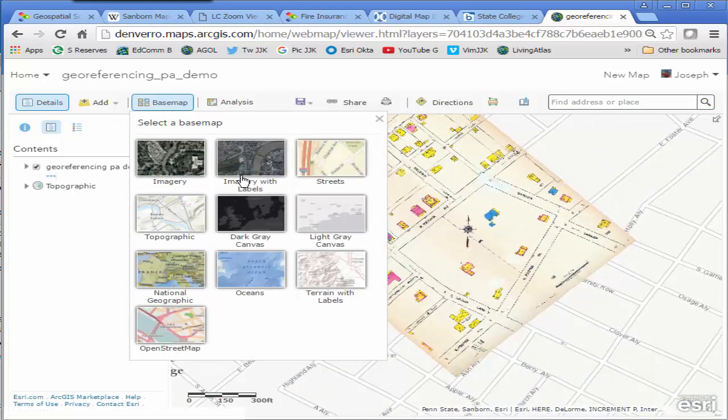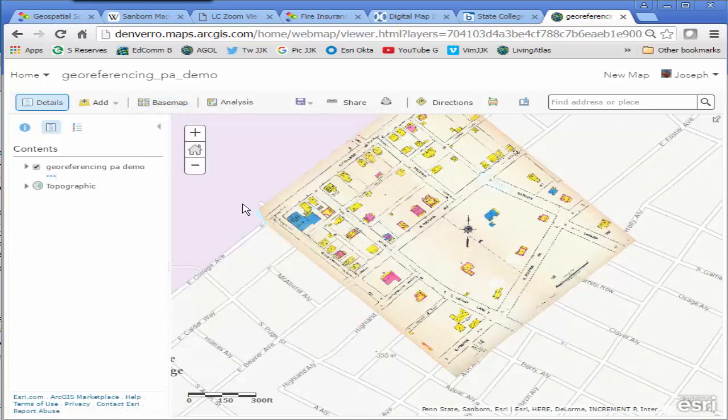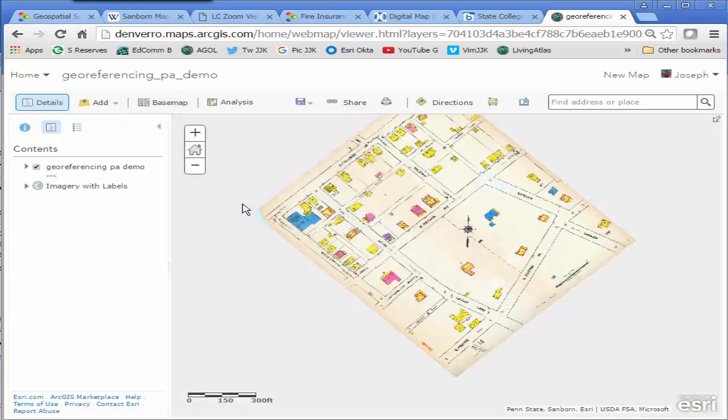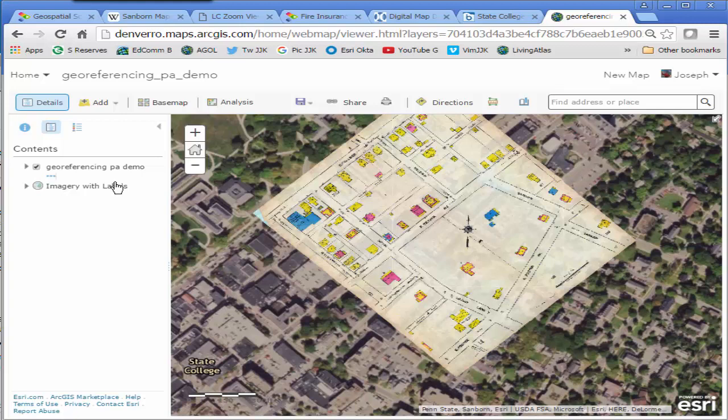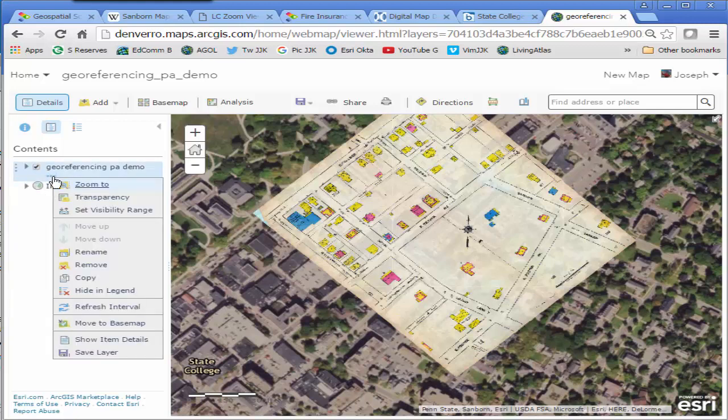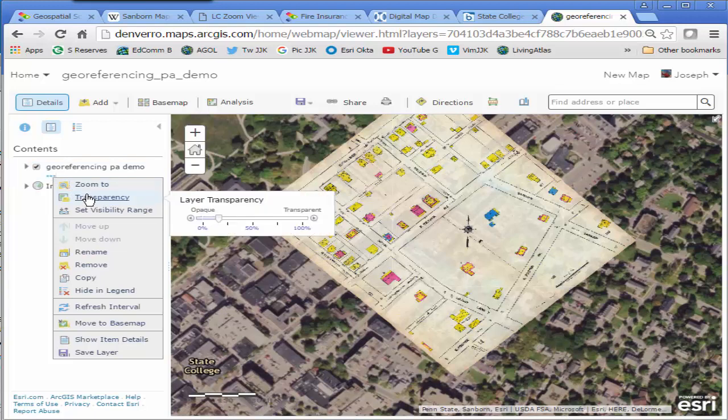Again this is a 1922 Sanborn historical map for a section of State College Pennsylvania. I'm going to adjust the transparency so I can compare those university buildings and how they've expanded over time. And also some other buildings near the center of State College.